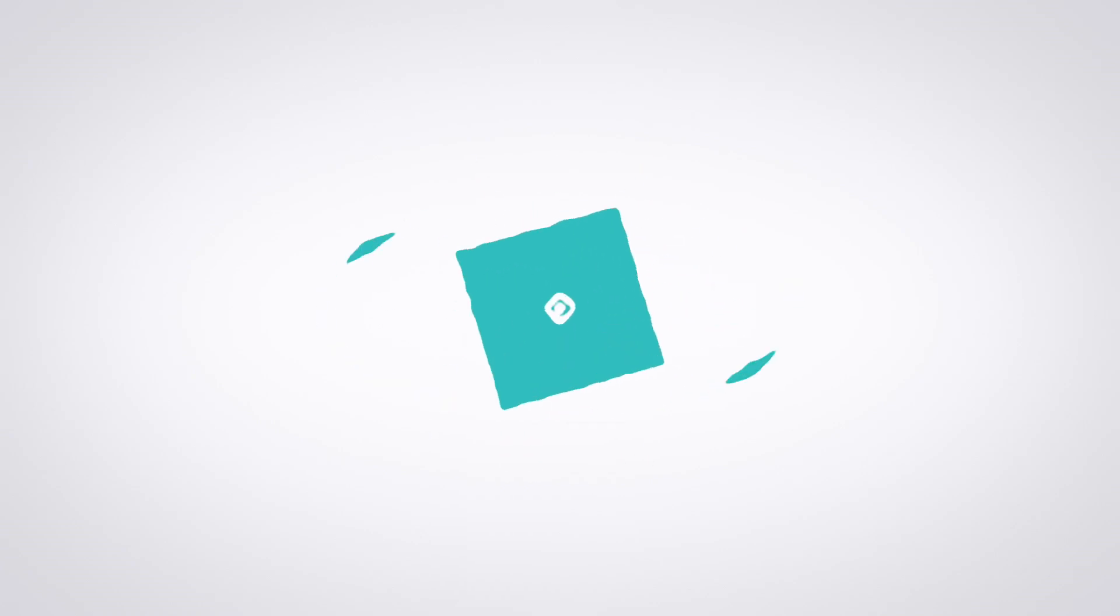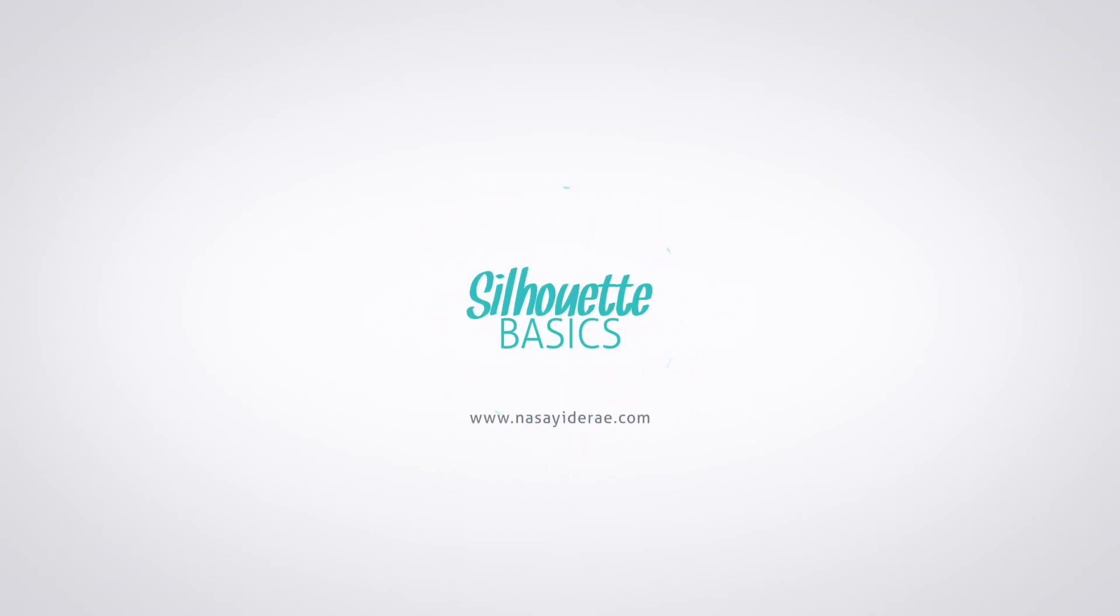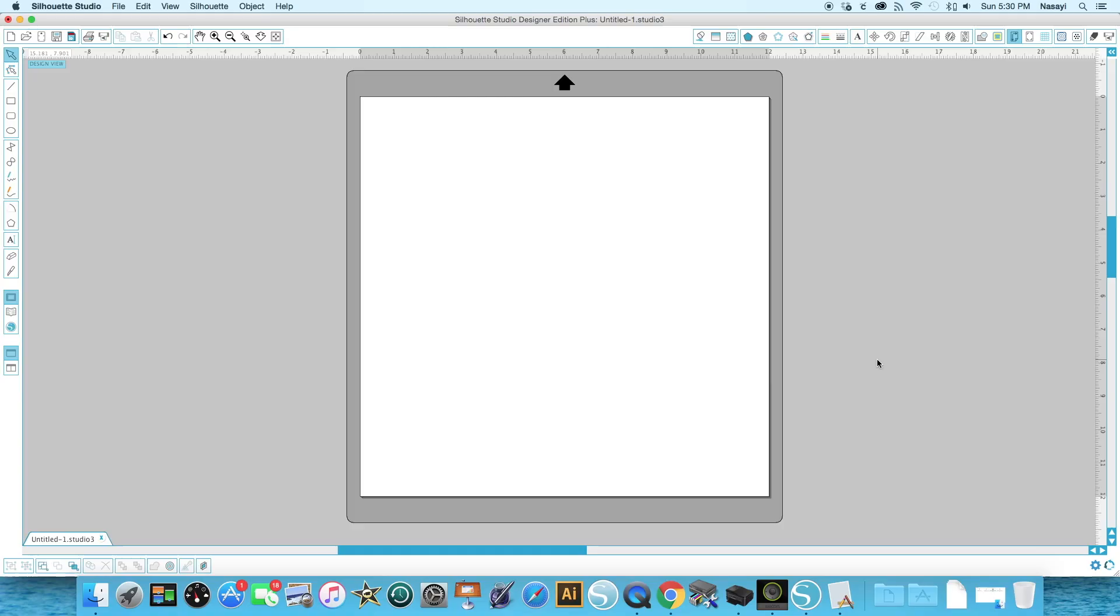Hello everyone and thank you for joining me for Silhouette Basics. In this video I'm going to give you a brief overview of Silhouette Studio, the program that allows your Silhouette machine to cut and run.